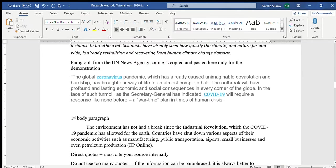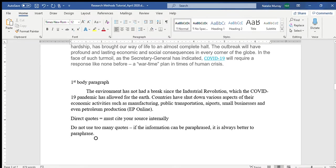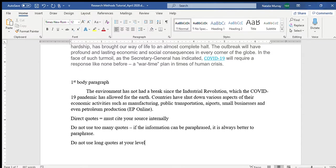You want to use quotes when you really want a strong quote to make your point. I have a strong source — the United Nations — so using a quote from the United Nations is quite effective. Also, do not use long quotes at your level. You guys are just starting out. There's no reason to use three, four, five, or six lines of quotes.